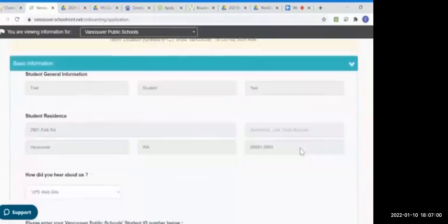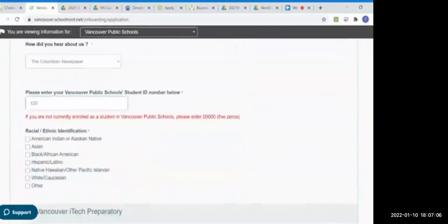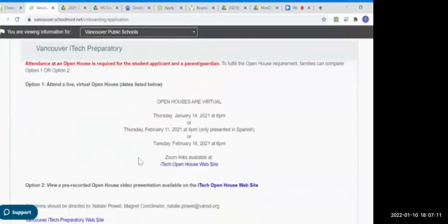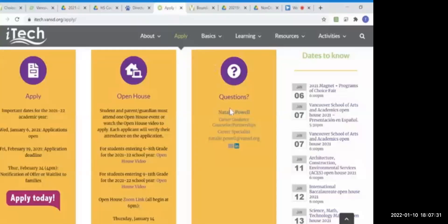I want to know how you heard about us, and I need to enter in that student identification number one more time. Now, open houses are required for iTech and Flex Academy. There are two options at iTech for attending an open house. You can attend a live virtual open house — the three dates are here — or you can view a pre-recorded message. You can watch that video by clicking the website and going to the iTech Apply Now page. It has open house information on the middle orange bar with a video for middle schoolers and a different video for high school students.